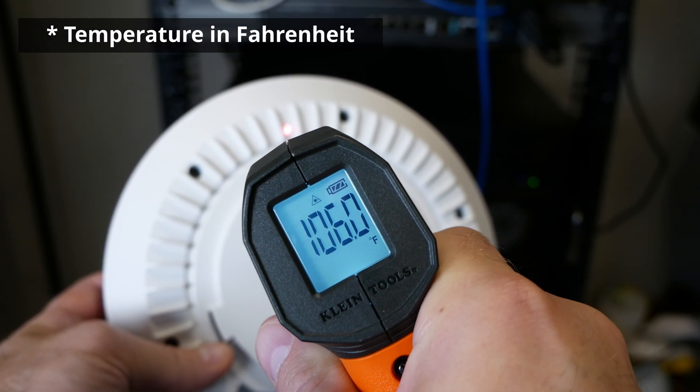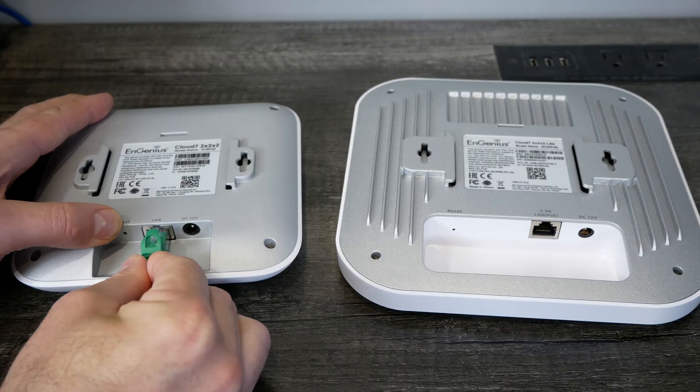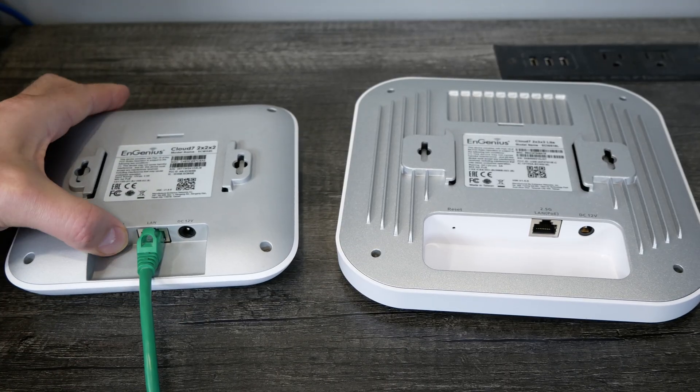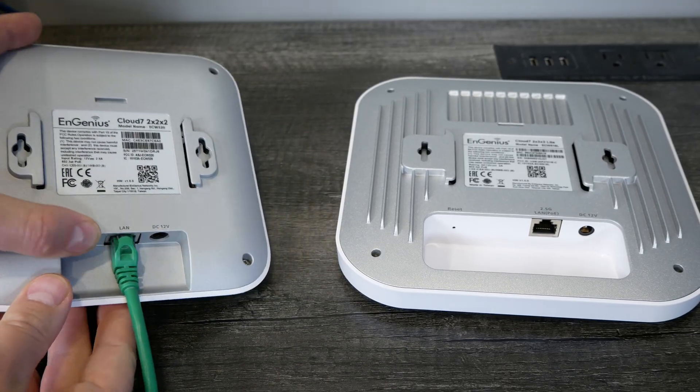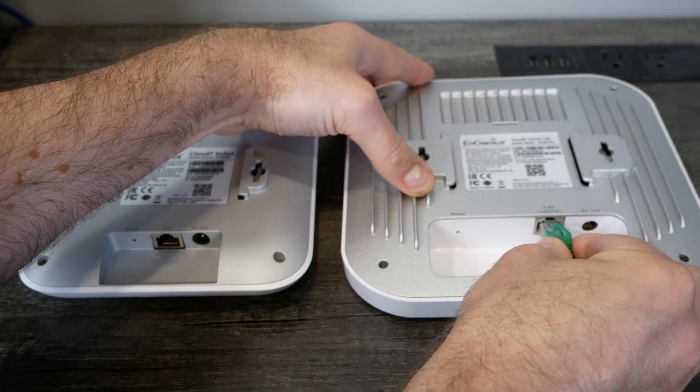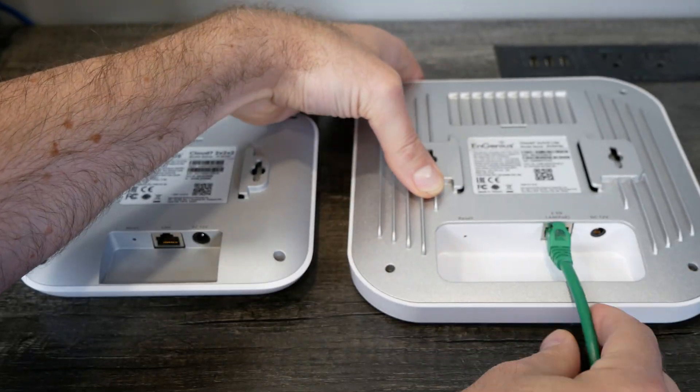One thing I like better about this wireless access point than some of the other Ingenious models is this cutout they have here. It's lower on this lip and it's not quite as deep to plug the cable in. If you have a boot on the cable, like if you have a pre-made cable that has a boot on it, it was really hard to get the cable down in.